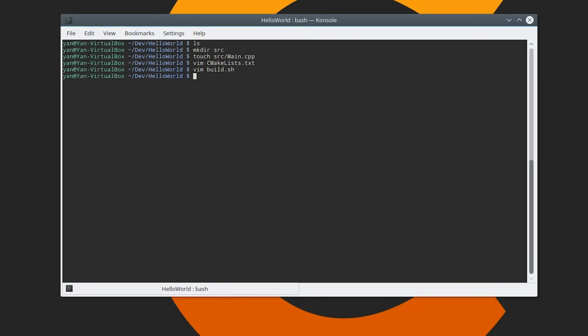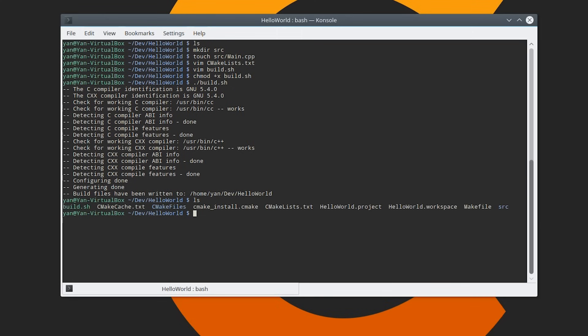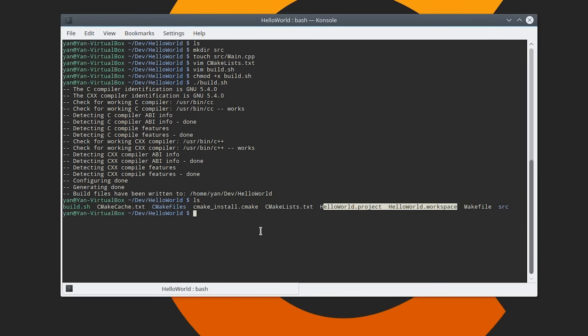Now in order to run a script in Linux you have to mark it as executable. So we'll just do chmod plus x and then build.sh. So we're just going to run it. And hopefully if you did everything correctly you can see that it's written some build files for us. So if we look at the directory you'll see there's a number of new files here. The ones that we kind of care about are HelloWorld.project and HelloWorld.workspace. There are make files as well but you can see that those are kind of the important ones.